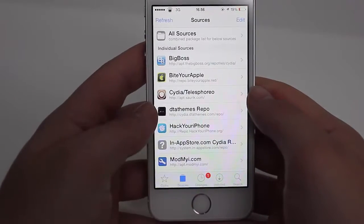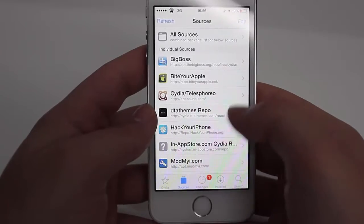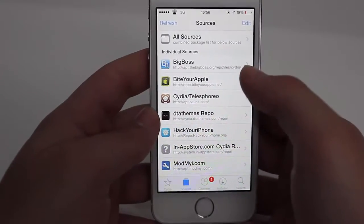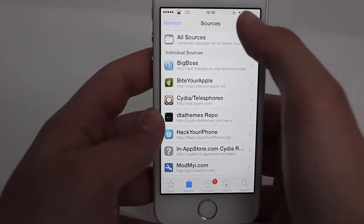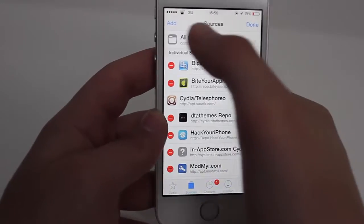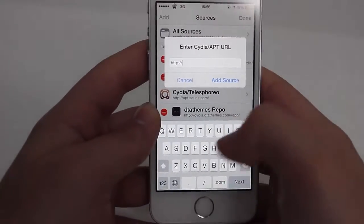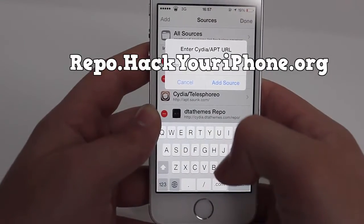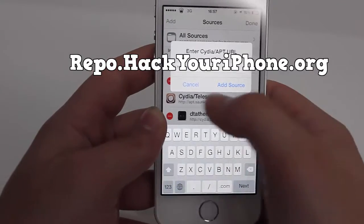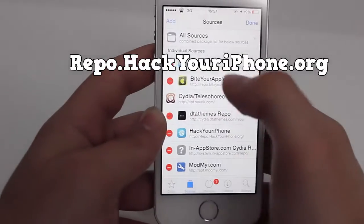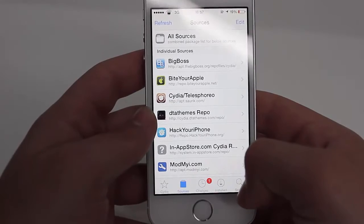You need a new source called 'Hacker iPhone'. If you don't have it, press Edit, then Add, and type in repo.hackeriphone.org. After that, you need to respring your iDevice.